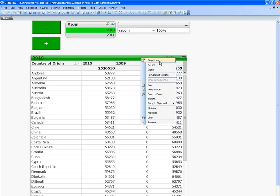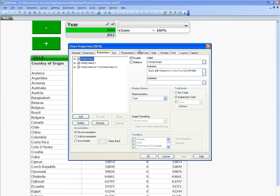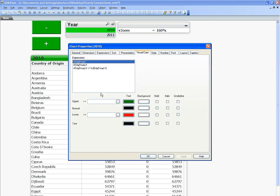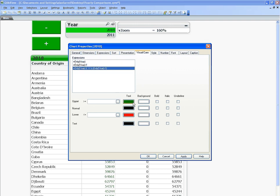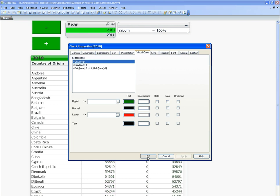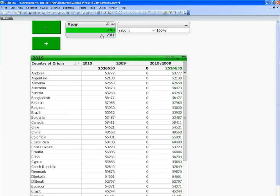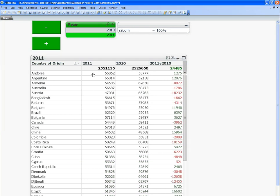I'm just going to go into properties and go into visual cues. So anything greater than zero is green, anything lower than zero is red. This is for the variance. And if we select 2011, you can see we have the numbers for 2011 and 2010 is the previous year.